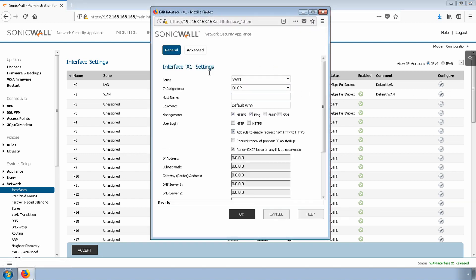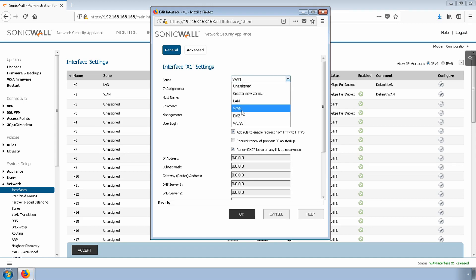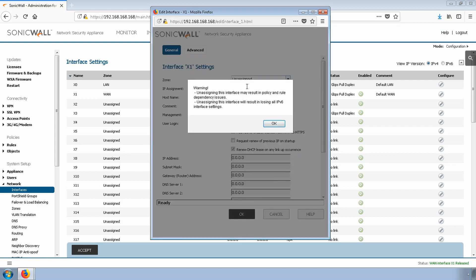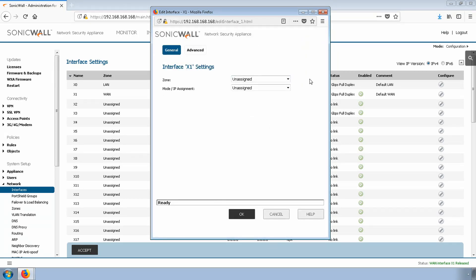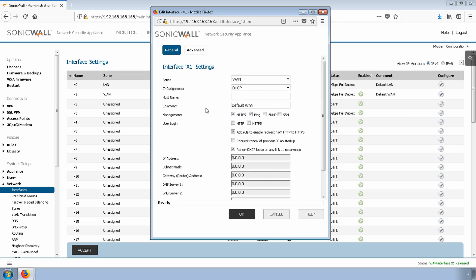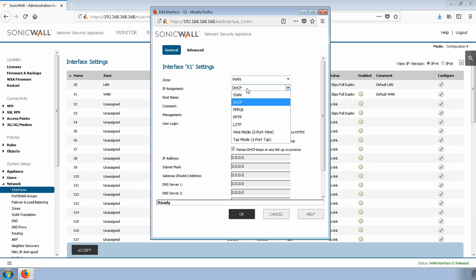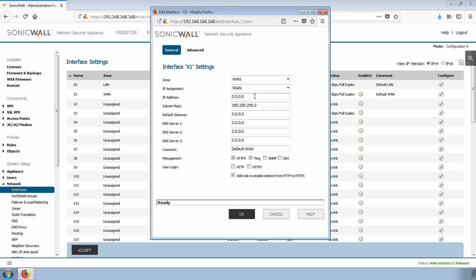Currently, how we have things set up is that the zone is already selected as WAN, but if you're using a different interface and it's not assigned, simply select WAN zone, and then the IP assignment option. In our case, we'll select Static. I have the information that I need: 10.61.134.113. Subnet mask, 248.